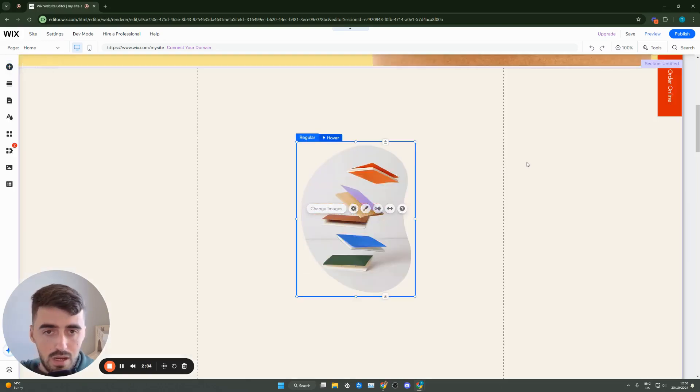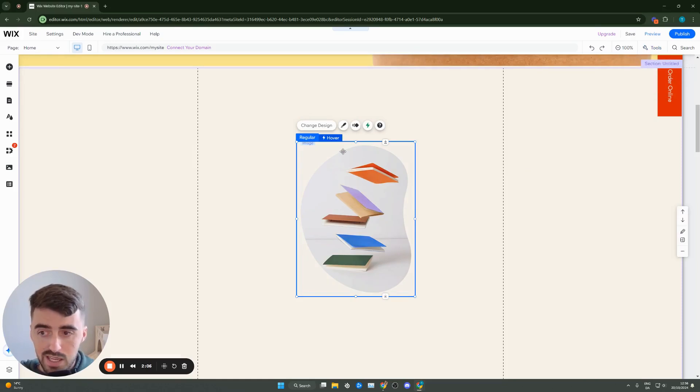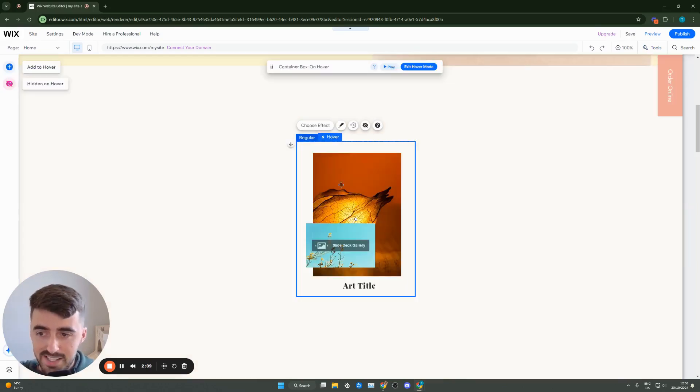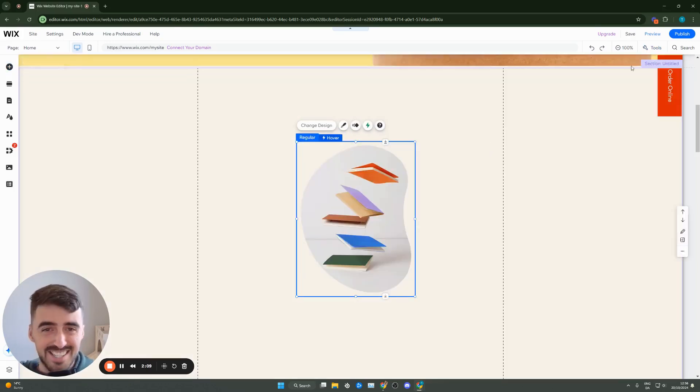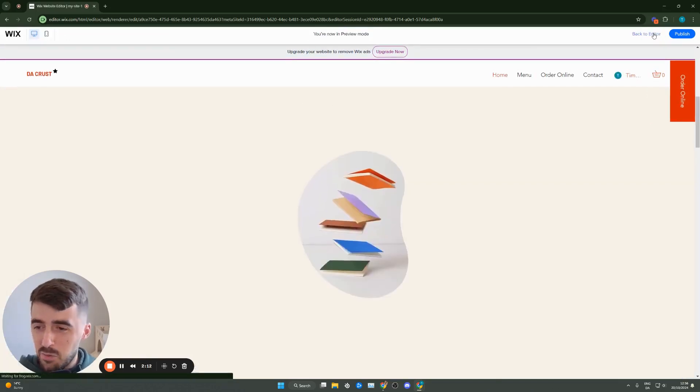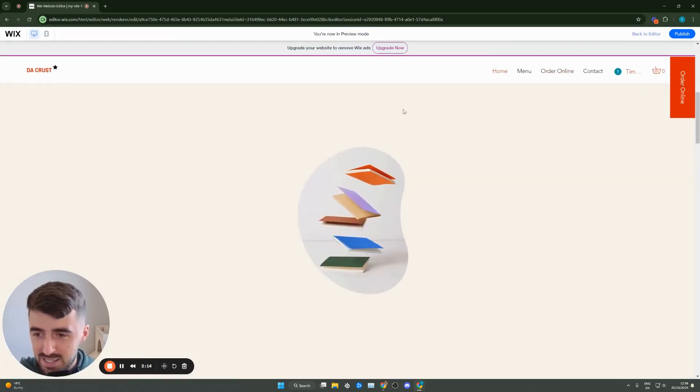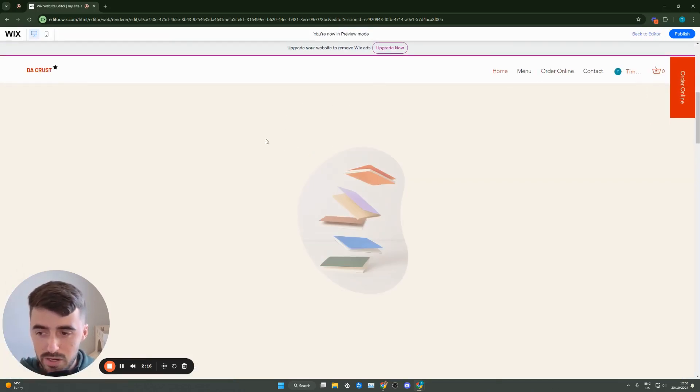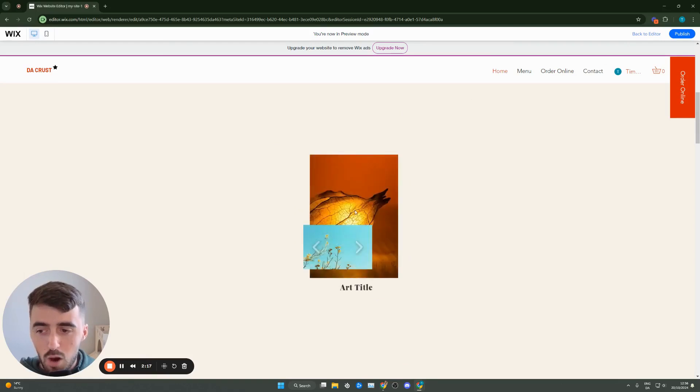So that way whenever somebody hovers over this image the hovering effect will basically be this. So let's go ahead and preview the website and see what it looks like. So here's the original image and then when you hover over it this is the hovering effect essentially.